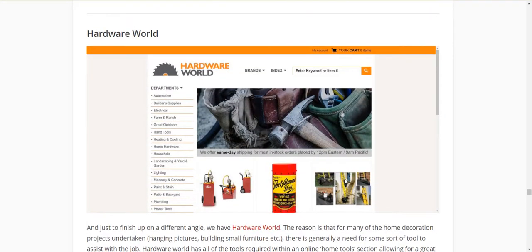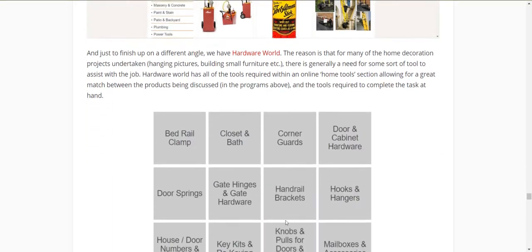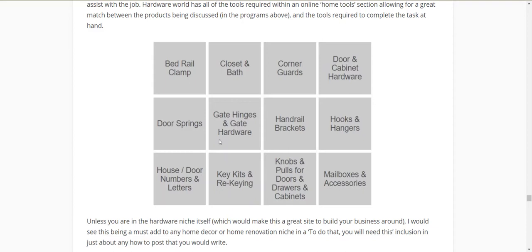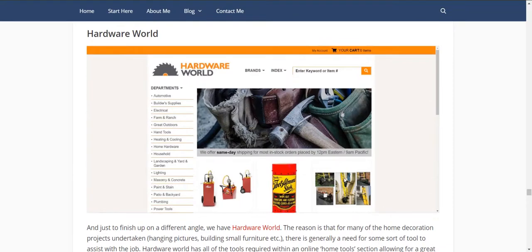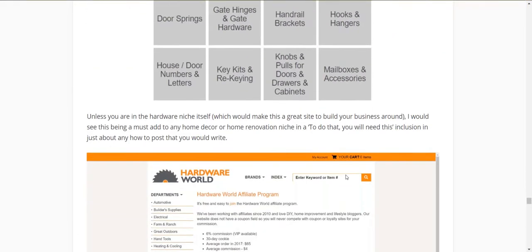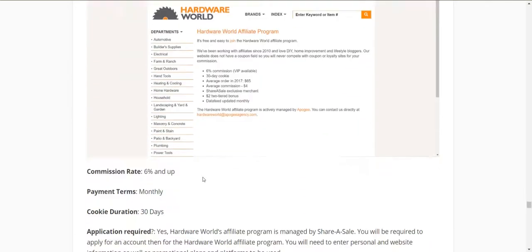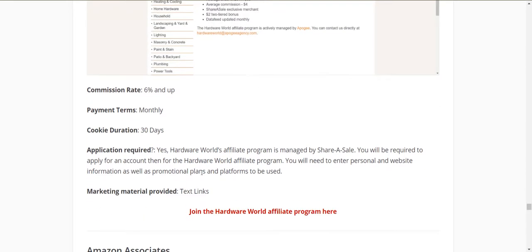Finally, Hardware World. They have a home hardware section with items like bed rail clamps, corner guards, handrail brackets, hooks and hangers, key kits and rekeying, house door numbers and letters, and door springs — all those little things you need when renovating or updating the decoration in your home, tools that never come with the kits of the stuff you buy. My suggestion would be to add Hardware World to whatever programs you've chosen above. Six percent commission, 30-day cookie, through ShareASale.